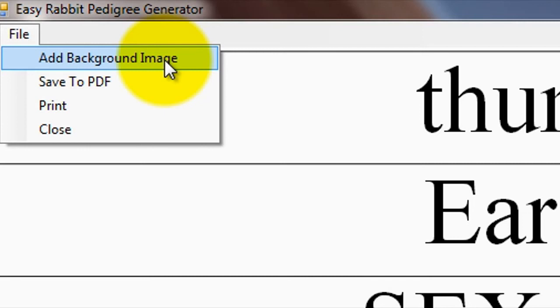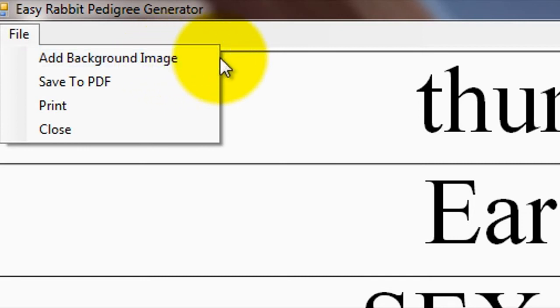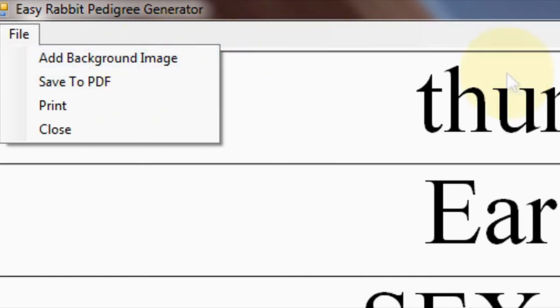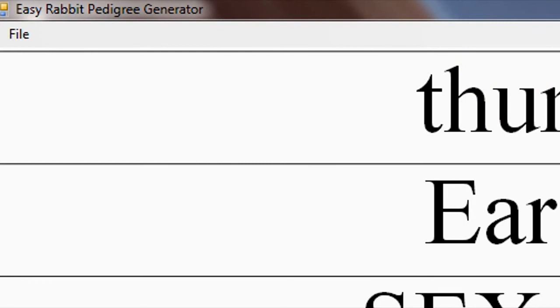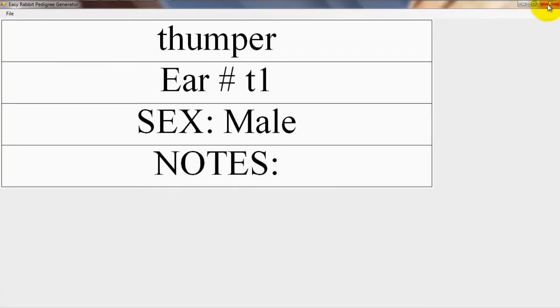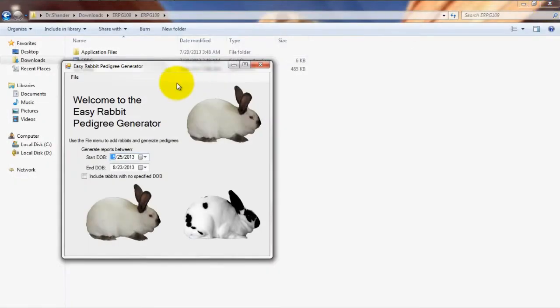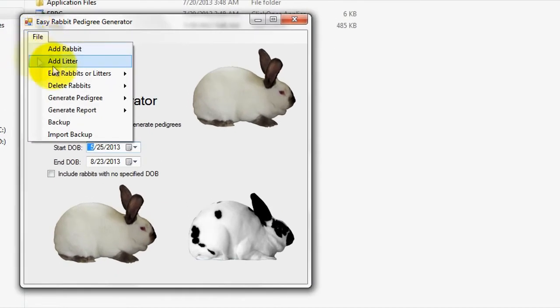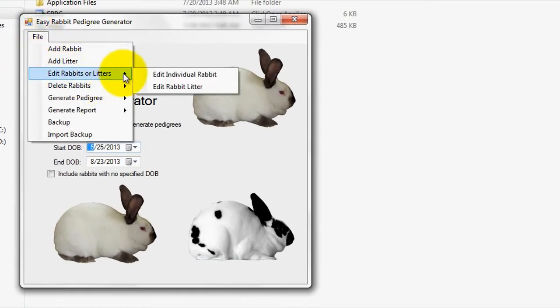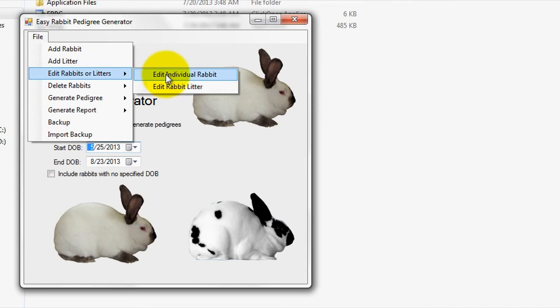Once you're finished with the generated pedigree, simply click on the Window X button to go back to the main screen. If you wish to change any of the pedigree data, you can simply use the Edit Rabbits or Litters tab. In addition to keeping track of and generating rabbit pedigrees,